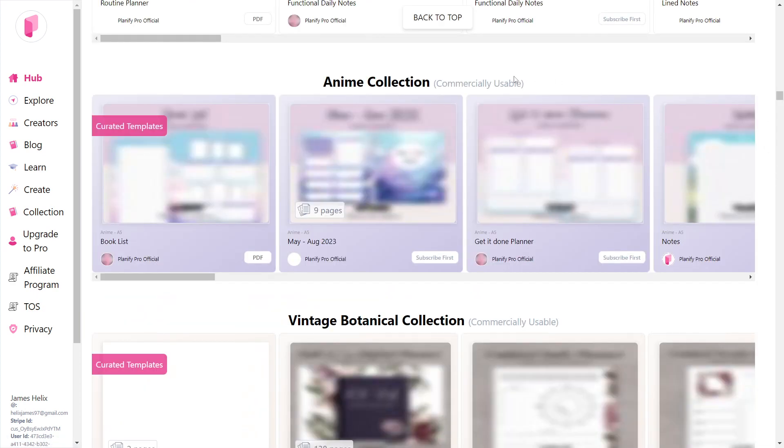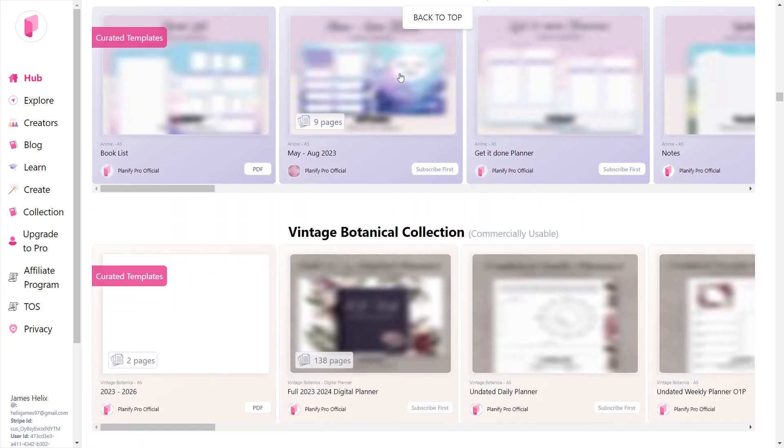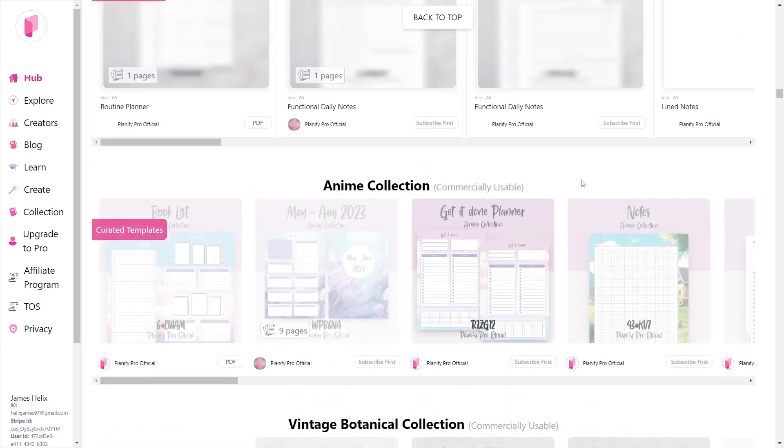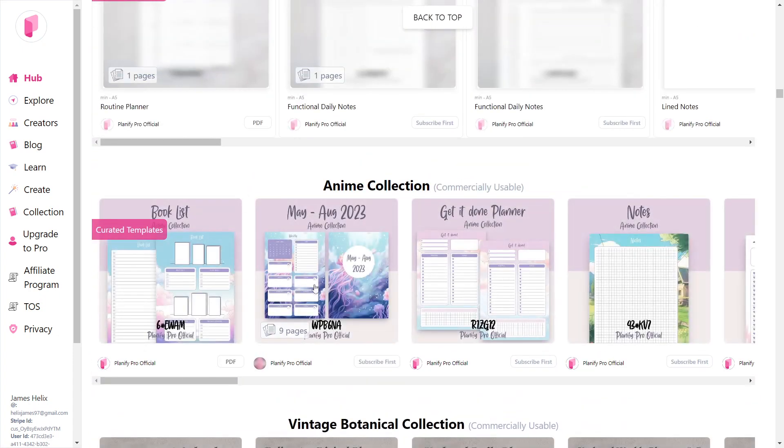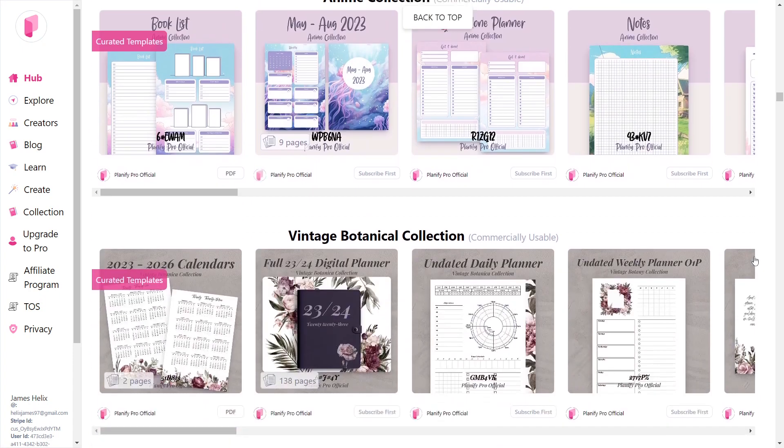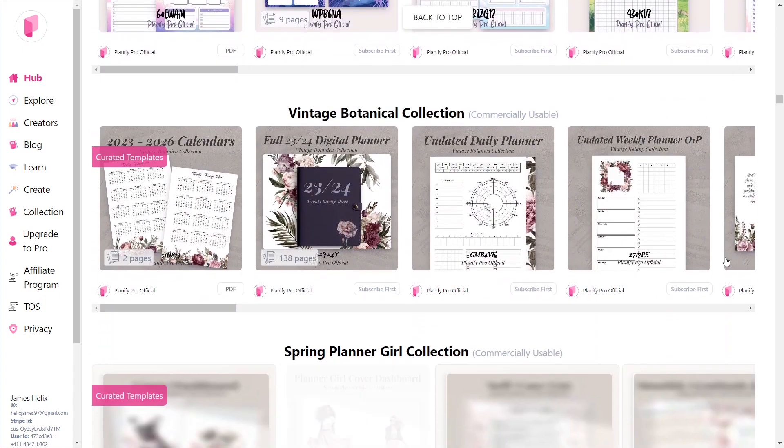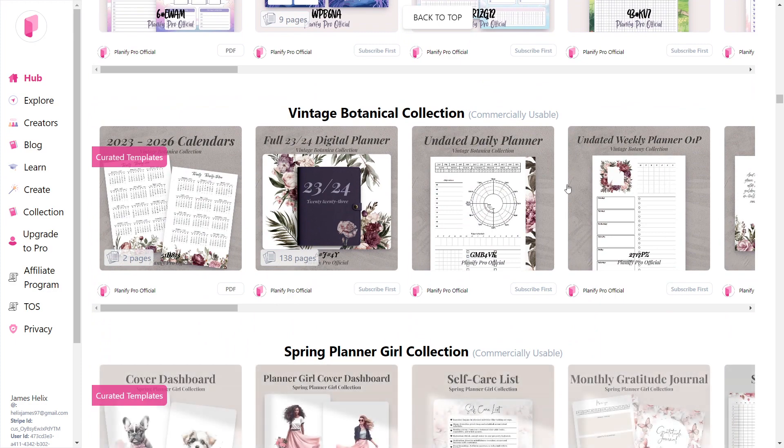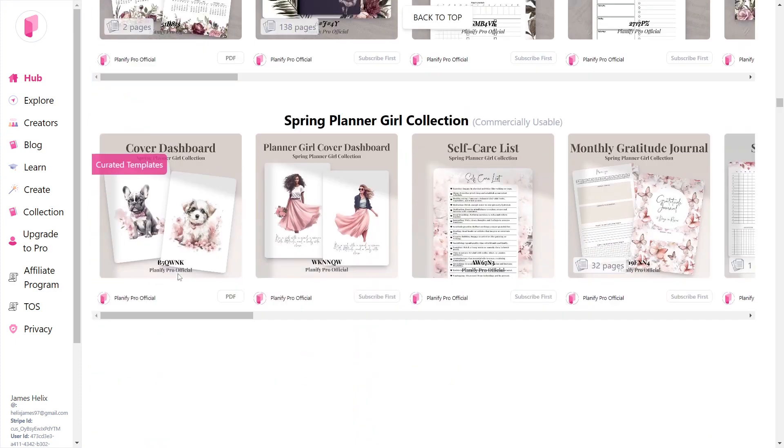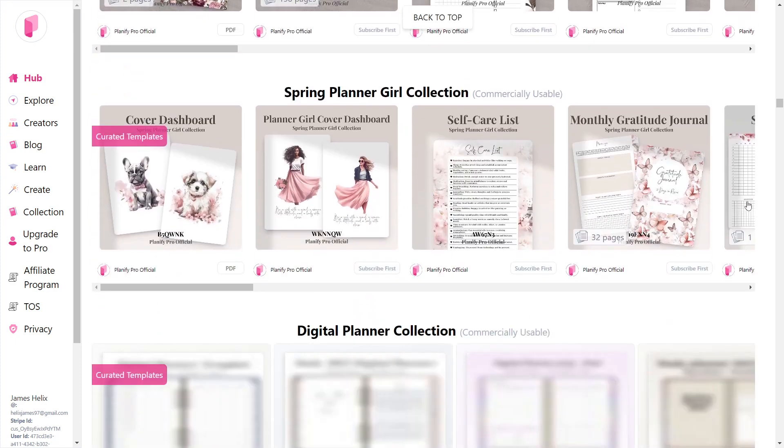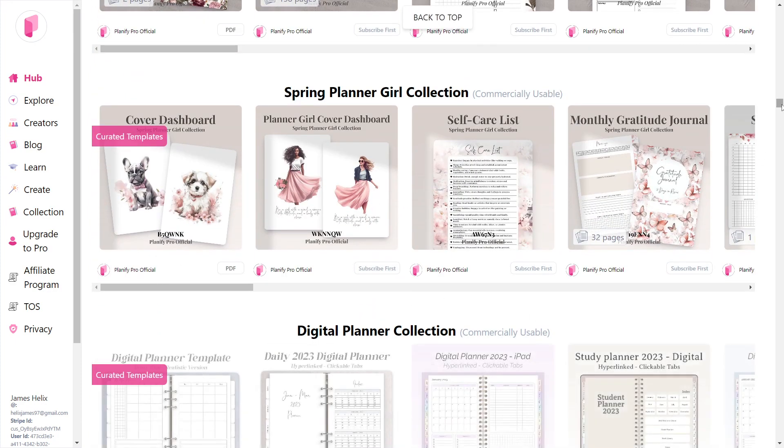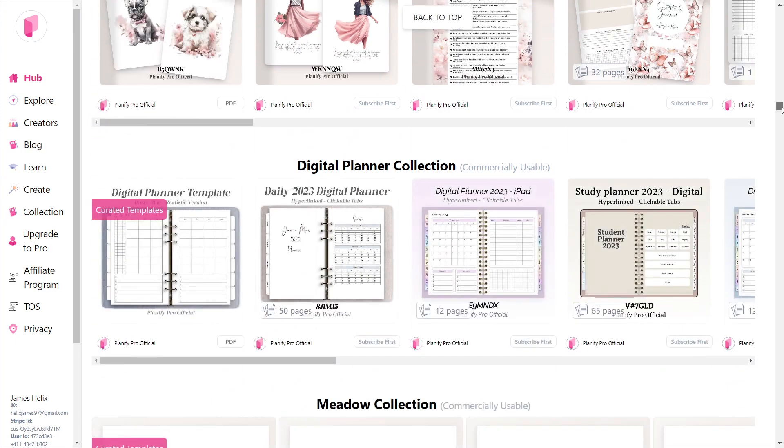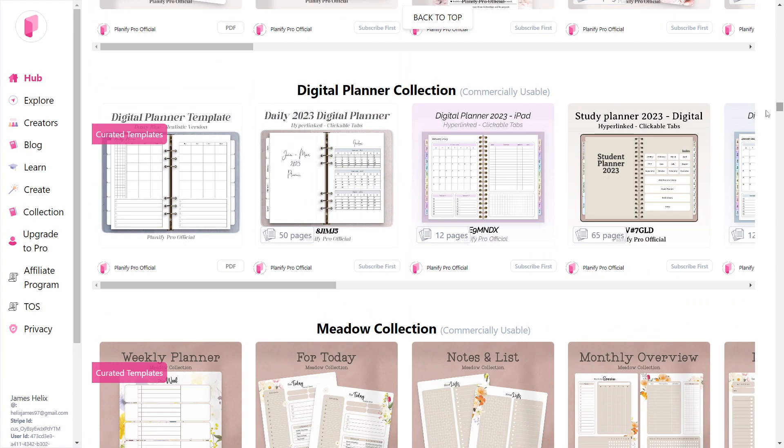Here are some planner templates organized by category. There are anime theme planners, vintage botanical planners. Let's have a look at this daily planner template.